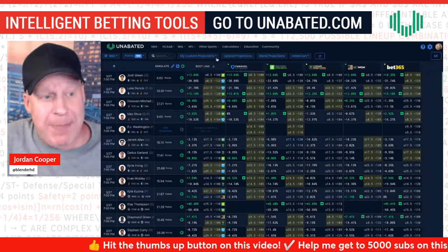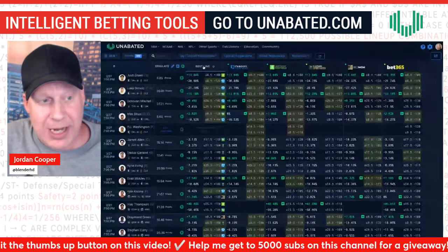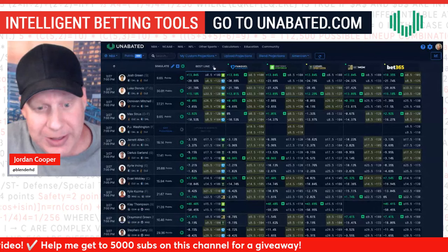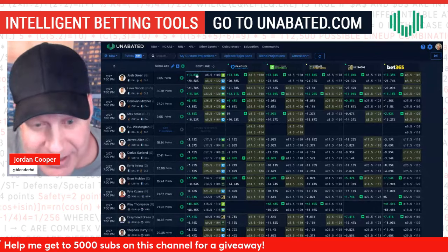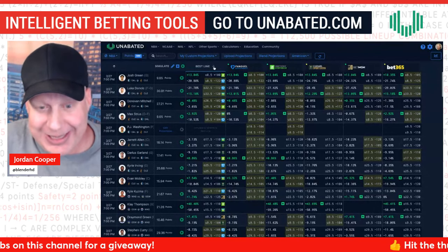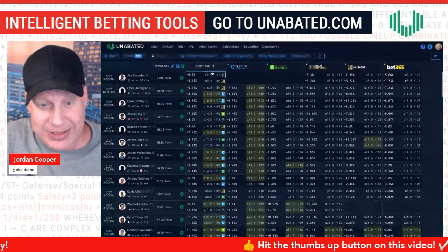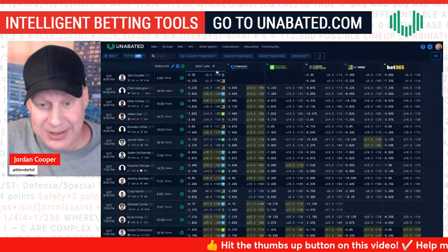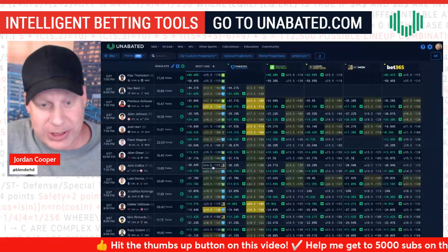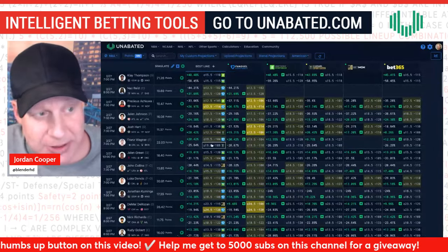In NBA, large discrepancies often come down to injury news or minutes allocations. But if you're looking for the best edges, go to the Best Line header and use the two arrows to sort ascending or descending. Click to sort descending and you start right at the top — here are the top edges based on the current books you have shown.